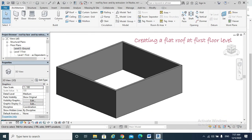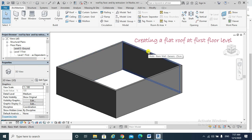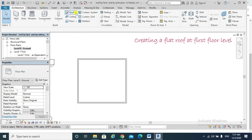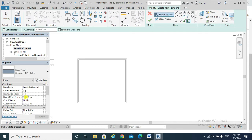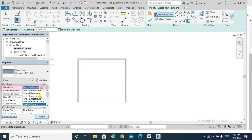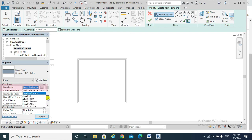And I would also choose the floor. So I will go to my ground floor level, and I make sure that if I go to Roof from Architecture, the base level of my roof should be first floor. Apply.